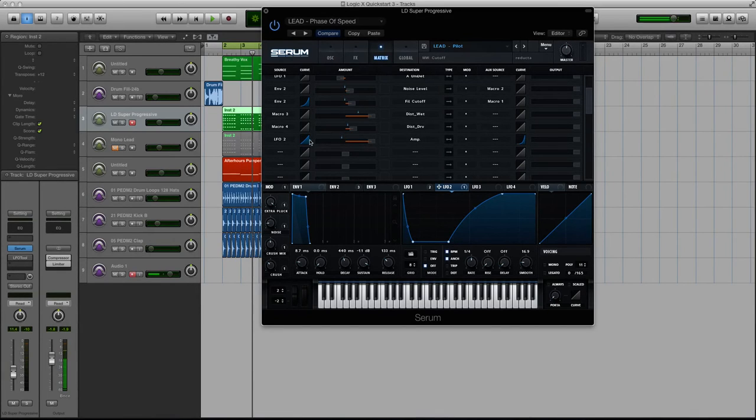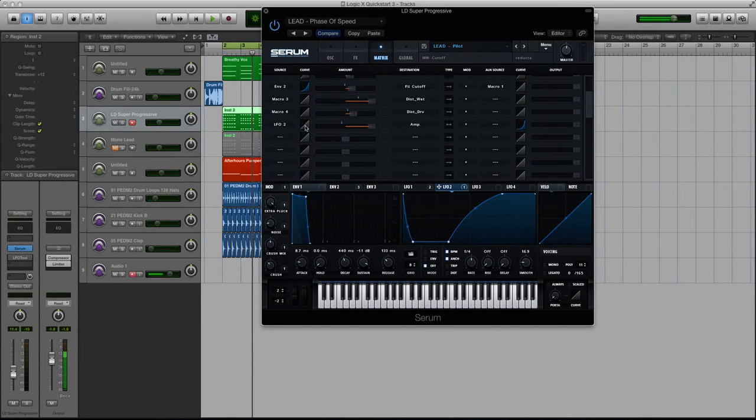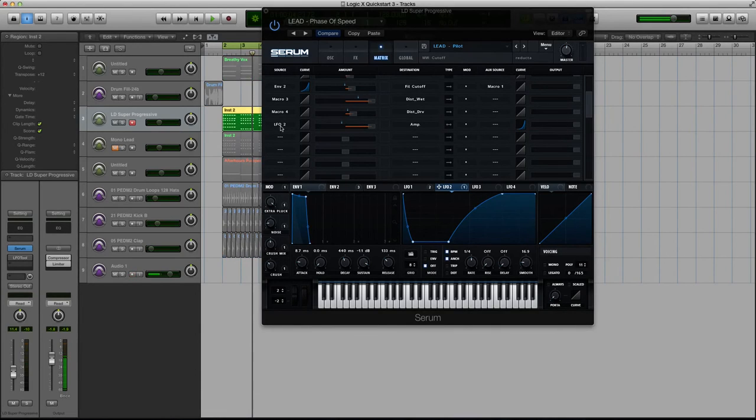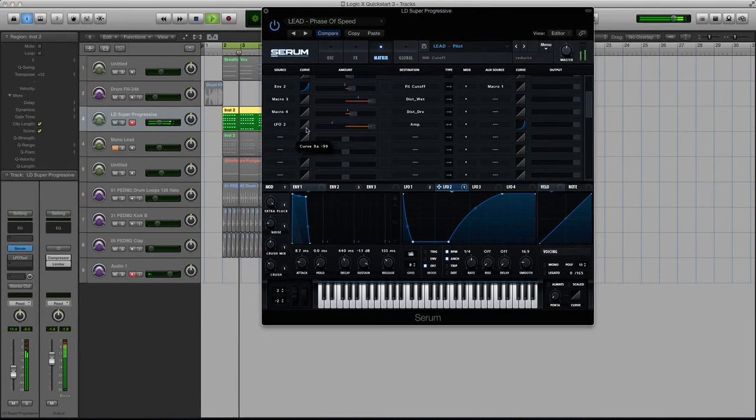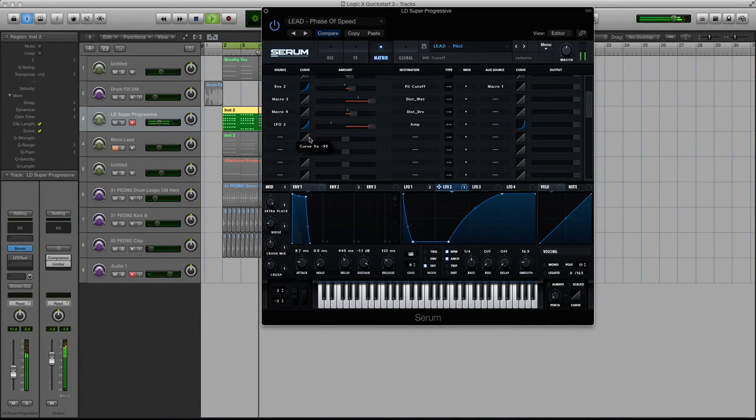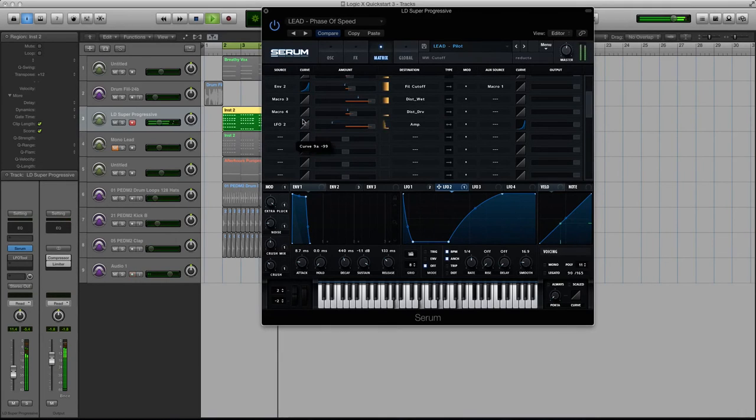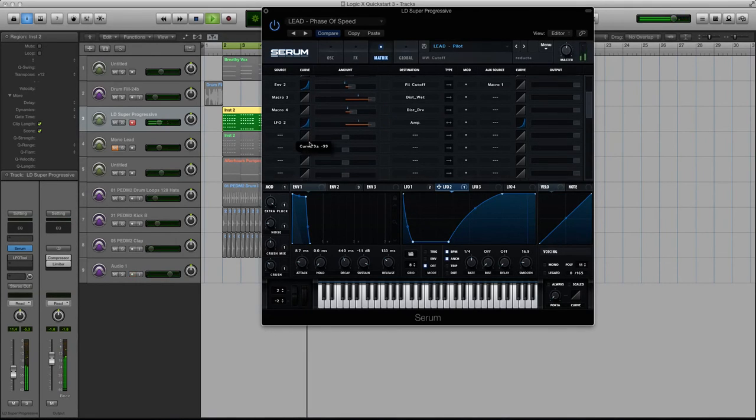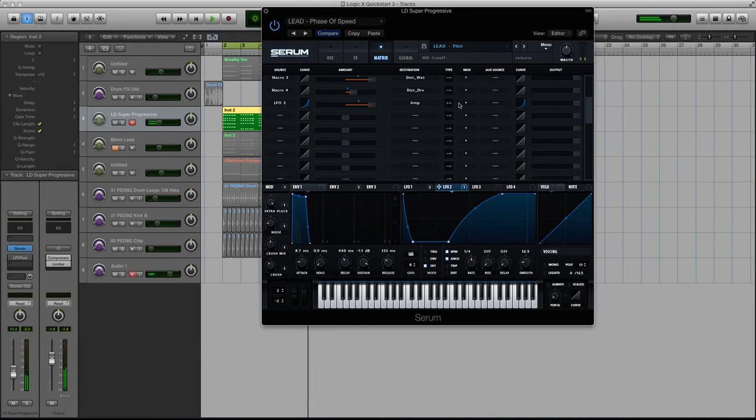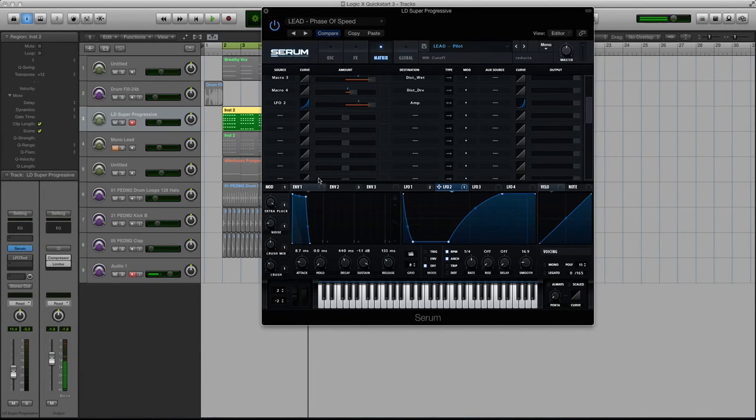Then crank this up and play around with this response curve. Now let's solo this and listen. So you can see that it is affecting the sound like a sidechain compressor or the LFO tool would.